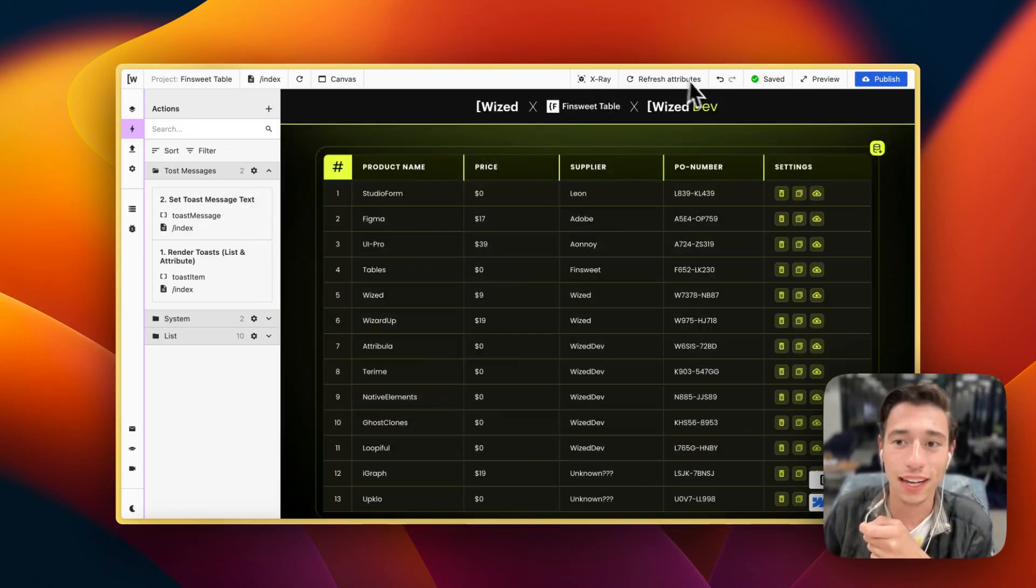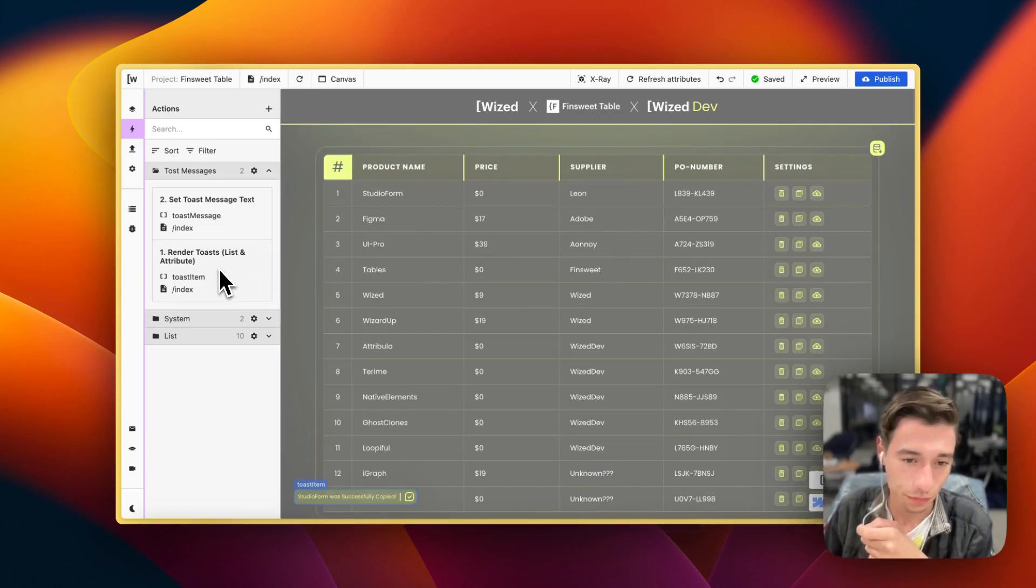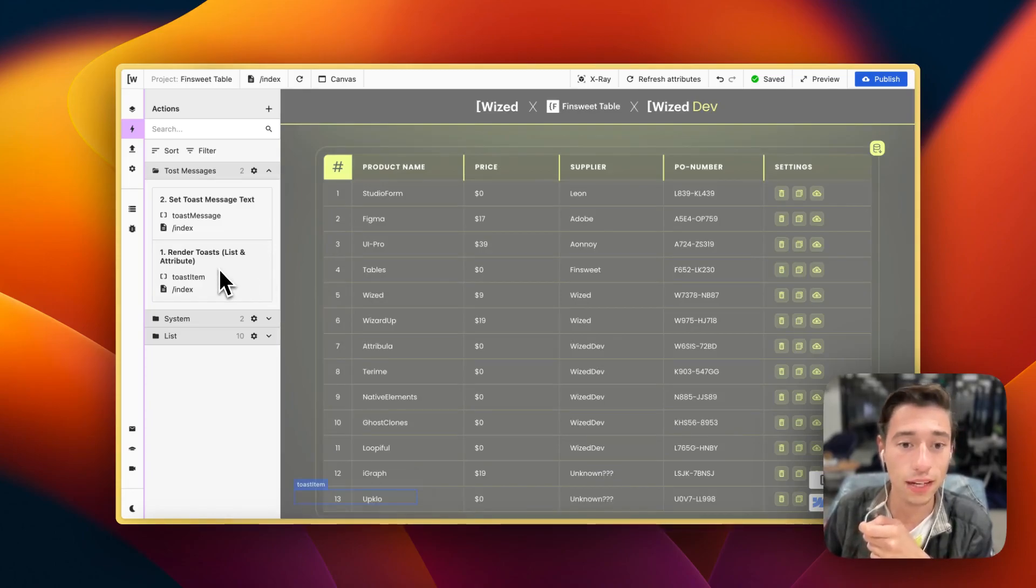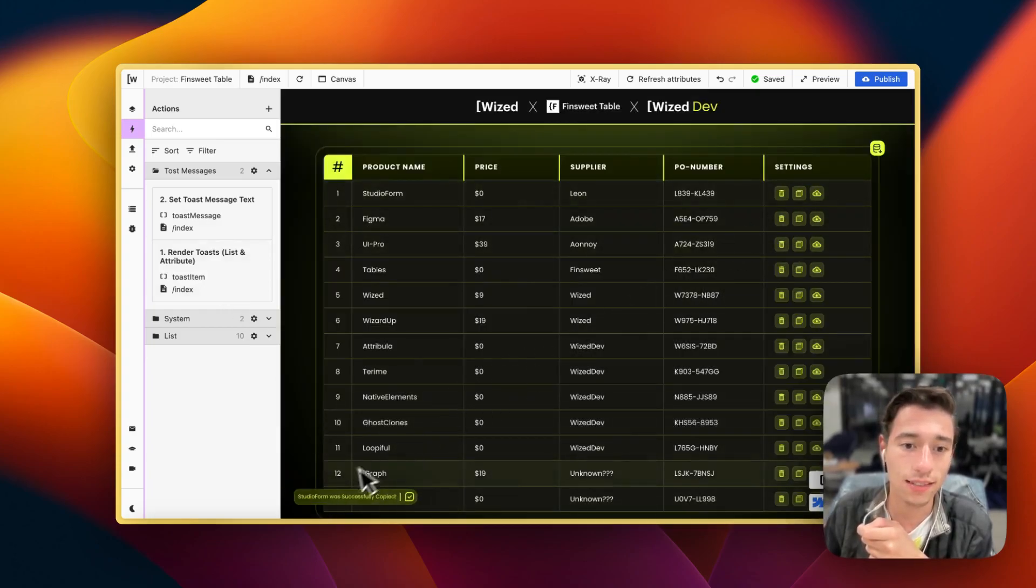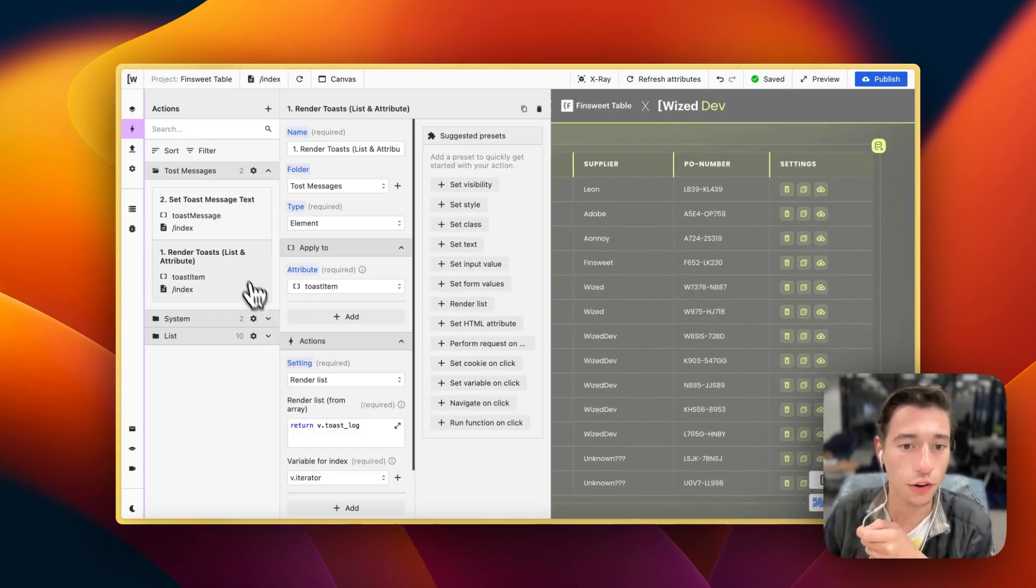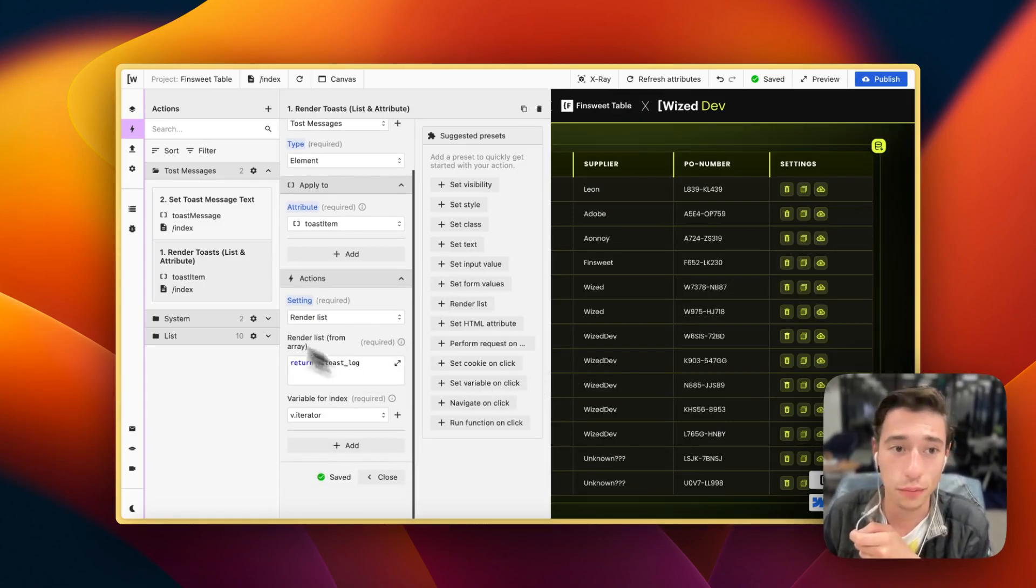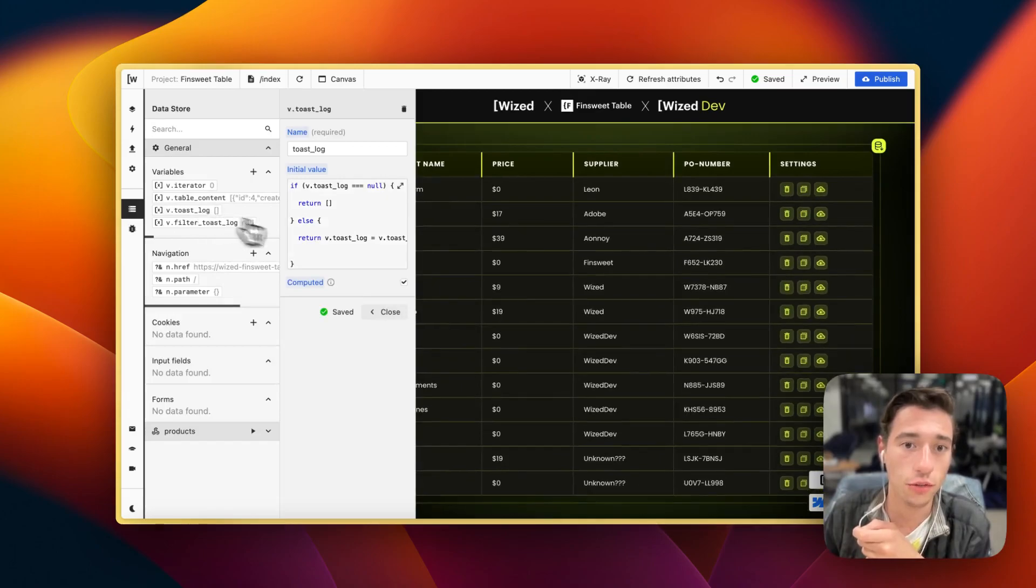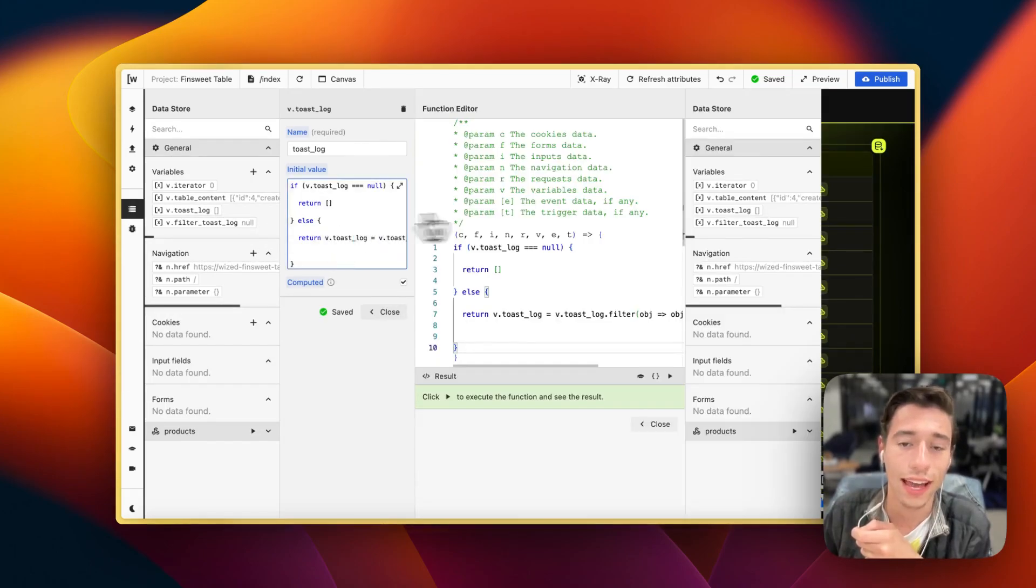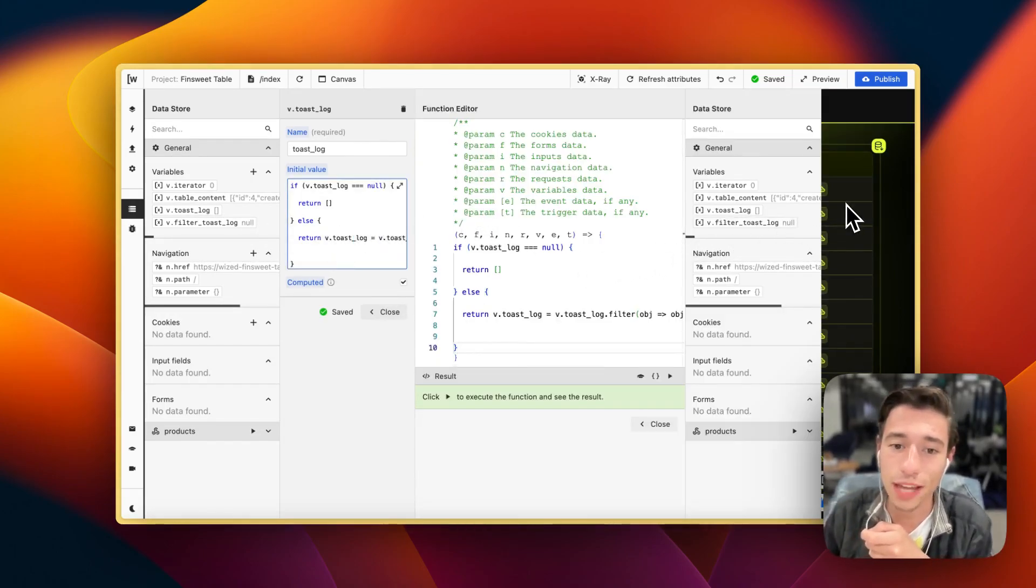So let's actually add something in here so I can show you what's going on. You can see the blue item in here, this one down here, and this is the template item. First of all, we have to render a list from a variable. So we have this variable in here, toast log, and this is a computed variable with some code in here.